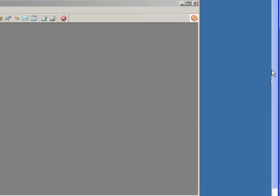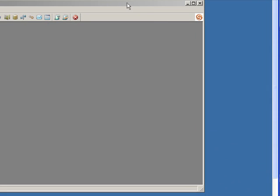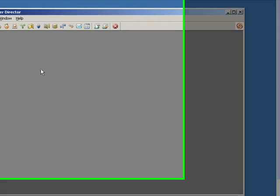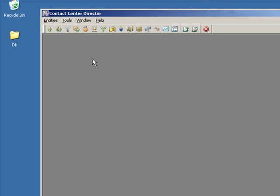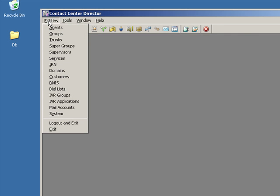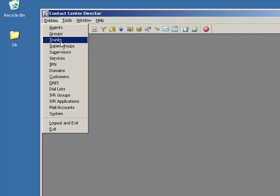So when the contact center screen comes up, it looks like this. You have a concept called entities: agents, groups, trunks, supergroups, etc., all listed down this side.